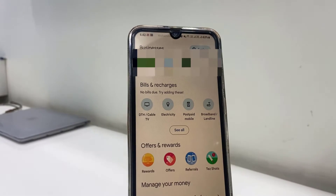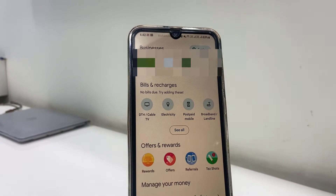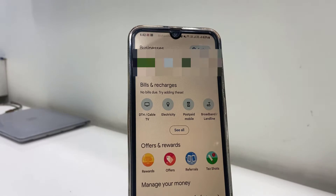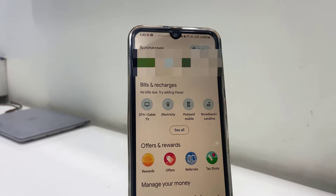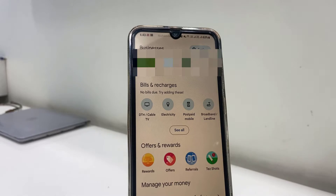Hey guys, welcome back again, hope you are doing well. I'm MG. In this video I will show you how to hide a payment recipient name or contact from the Google Pay app, whether you are using an Android phone or iPhone — the process is the same.